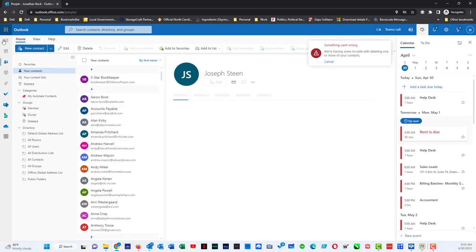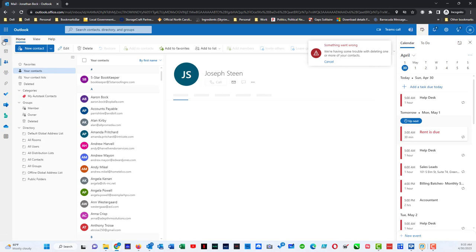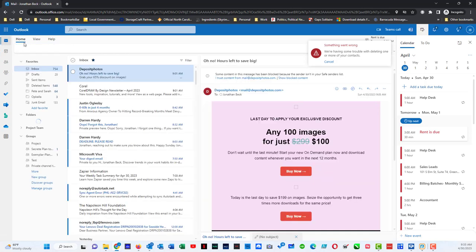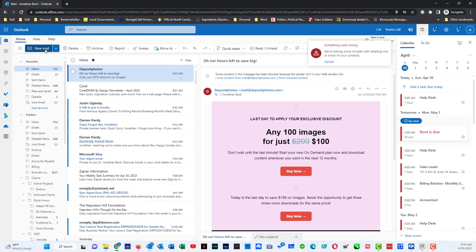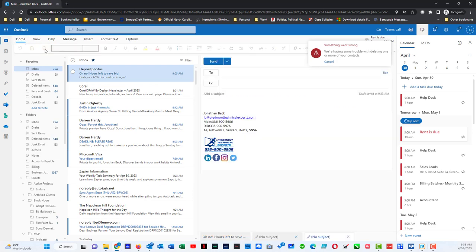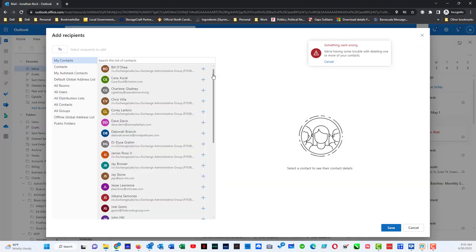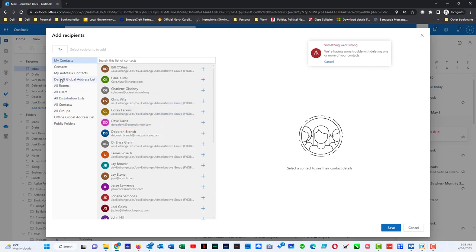If I am in my mail and I want to send an email to someone that is in my contact list, I hit new email. It opens up the mailbox. I can click on this To box right here and it's going to bring up my contacts by default.